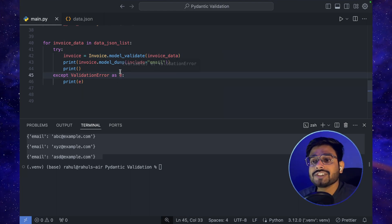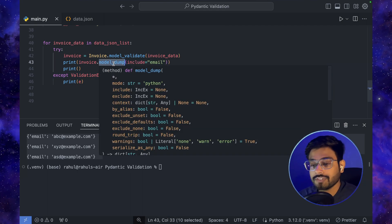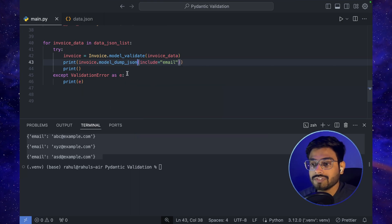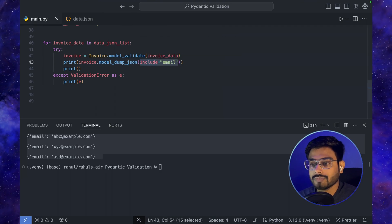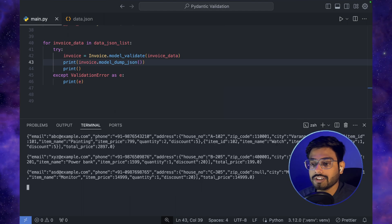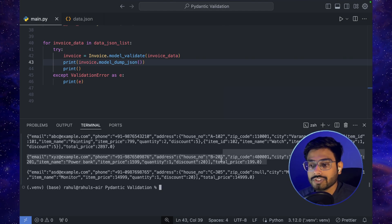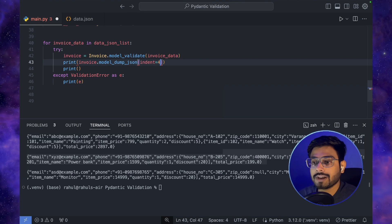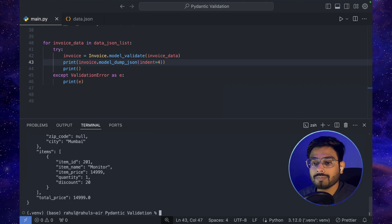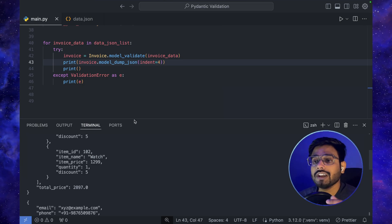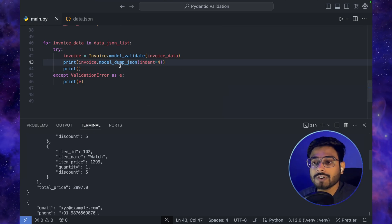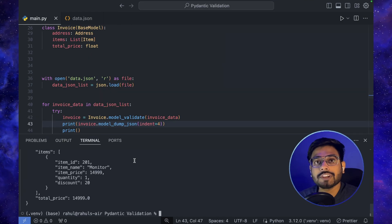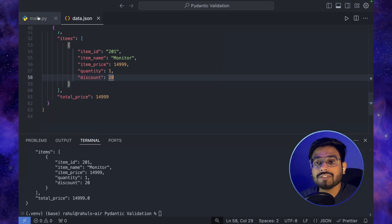To get a JSON string instead of a Python dict, we use model_dump_json(). Removing the include argument and running gives us JSON output. We can also pass an indent parameter — for example indent=4 — and the JSON will be printed in a nicely indented format. We can use include and exclude here as well, just like with model_dump().